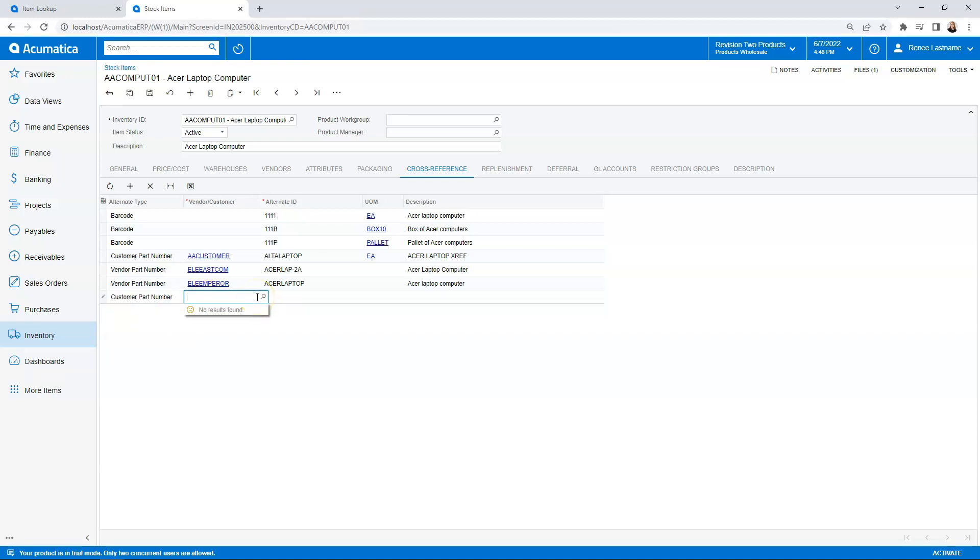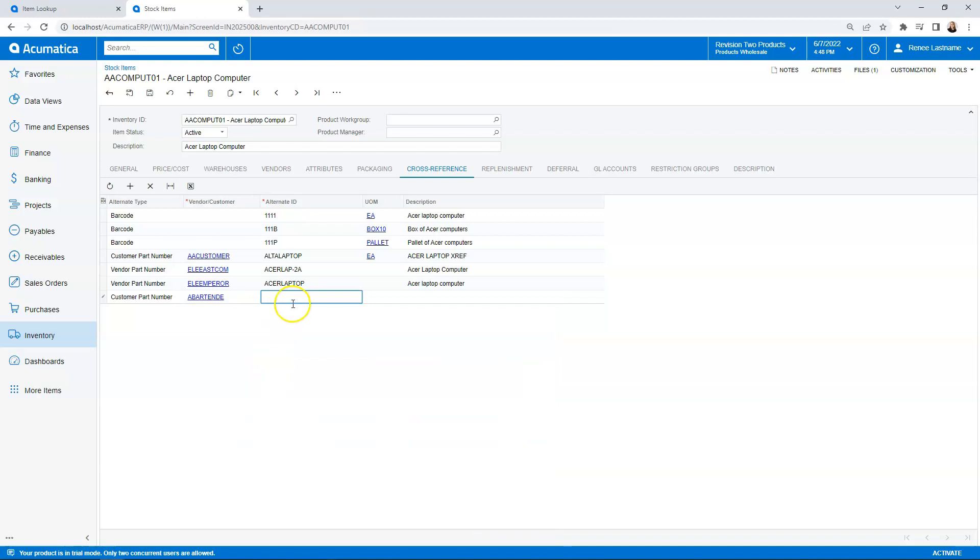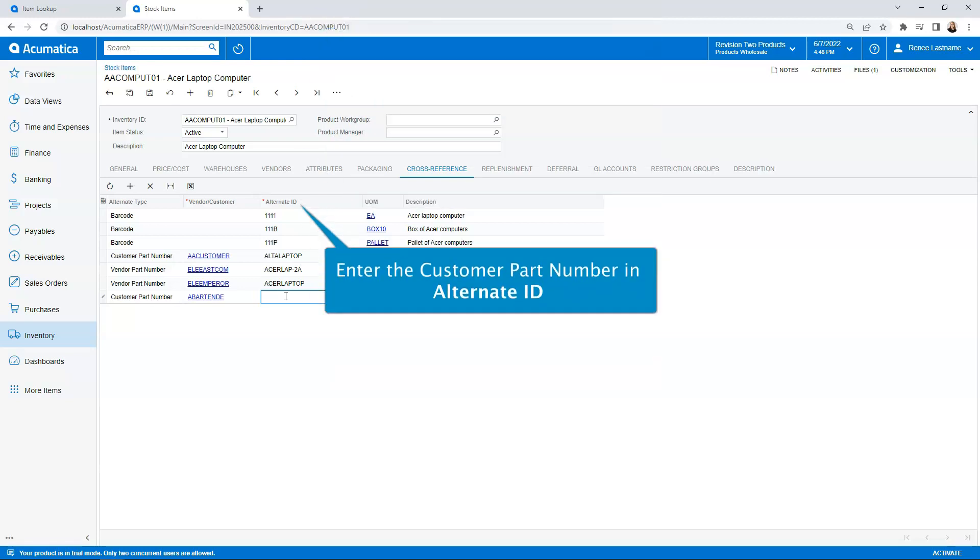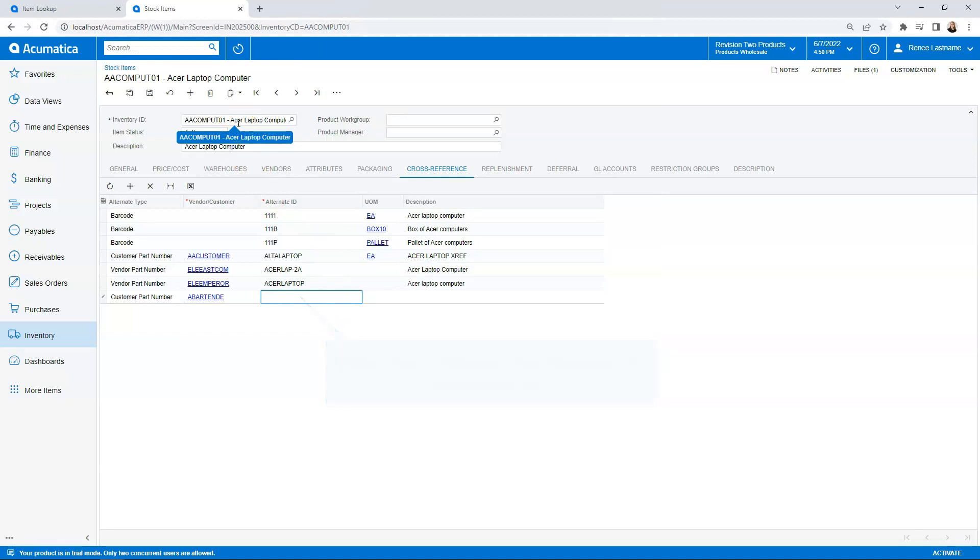So let's go ahead and search and find the customer we're going to use this for. I'm going to pick USA Bartending School. And then for the alternate ID, this is what comes over to us to be able to enter that purchase order easily. So this is what the customer is referencing on their purchase order to buy our product. Our part number internally is the AA Compute 01, but the customer doesn't know what we call it. They only know what they call it. So we're going to give this one a name. This is typically what is on your purchase order whenever it's coming over to you to enter into the system. So we'll do laptop 1A.